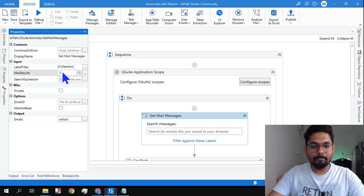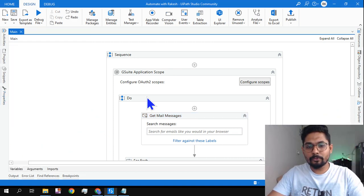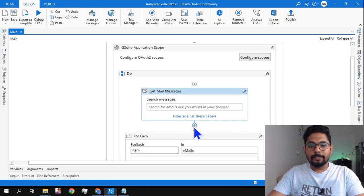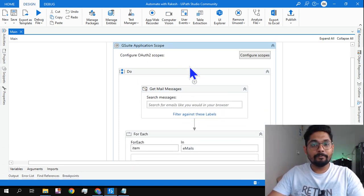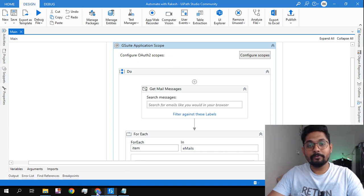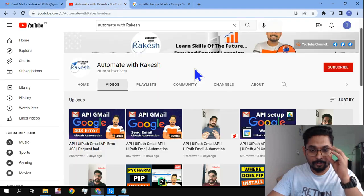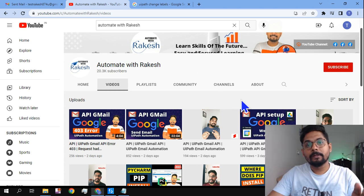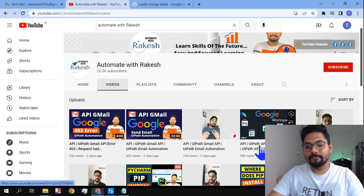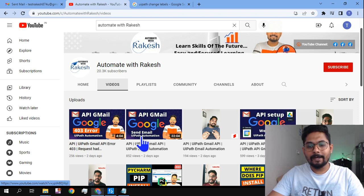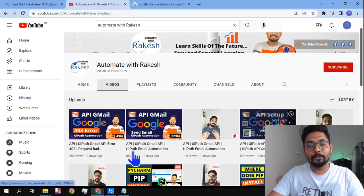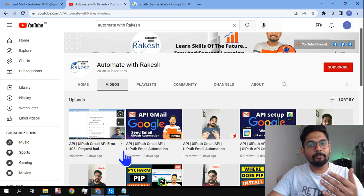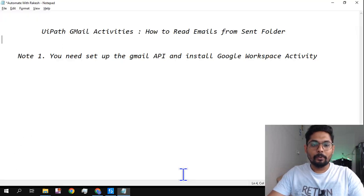So how to do that? Let me talk about it. The very first thing is you have to set up the G Suite application scope. If you're very new, for the very first time you're watching, you must go to my channel and look for the video on API setup, Google Workspace, and API Gmail Send Email. These are the two activities you must watch before continuing into this video.